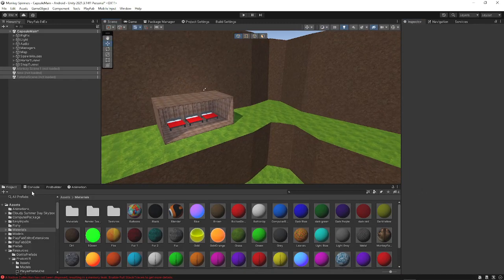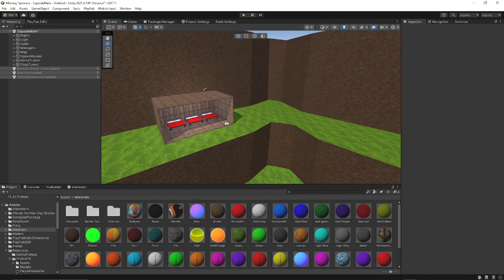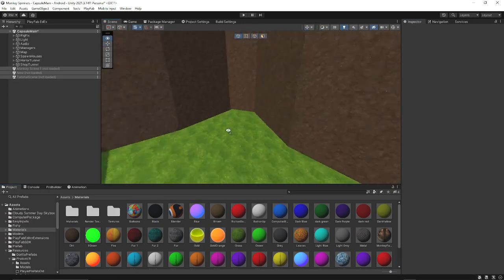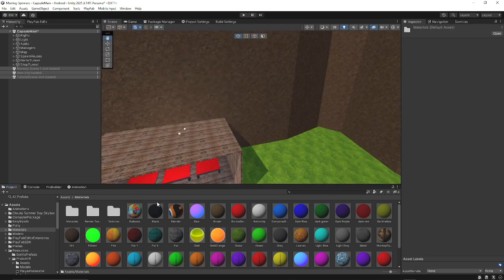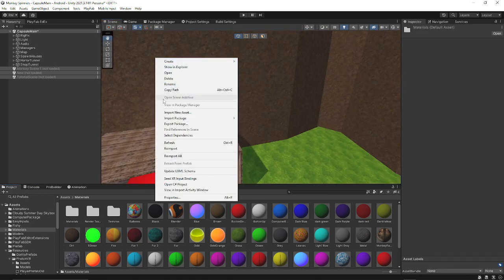Hello everybody, welcome back to another video. Today I'm going to show you how to make materials look better in your Roblox fan game. It's pretty easy. The first thing you want to do, obviously if you have a material...